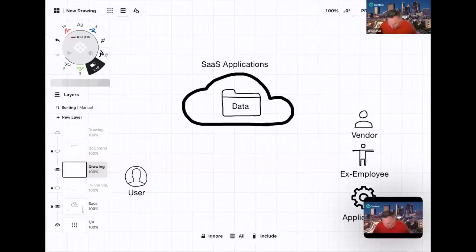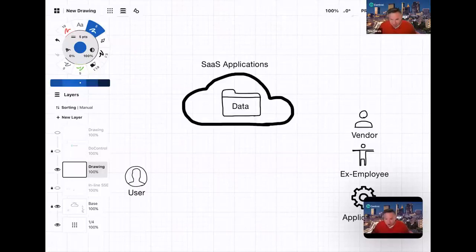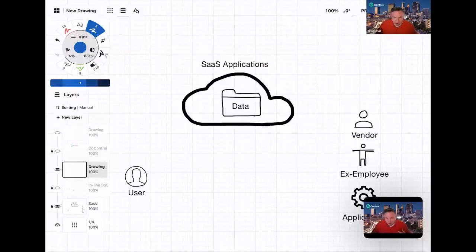If we think about what's going on in a typical environment, you've got users that are consuming data — those users can be anywhere. Then you've got SaaS applications, and that's really where your data resides. You may have other people who want access to that data — maybe they're vendors, maybe they're ex-employees, or it could even be applications, SaaS-to-SaaS connections, like a tool like Outreach or Clary talking to Salesforce, or other tools that integrate with Microsoft applications.